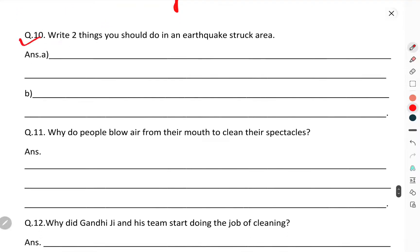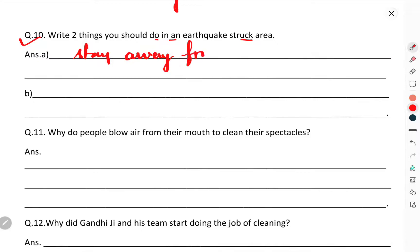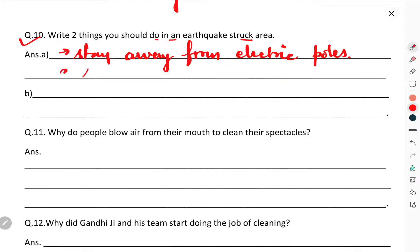Question number ten: write two things which you should do in an earthquake area. You have to stay away from electric poles. Stay outside. Also remember to hold and cover during an earthquake.